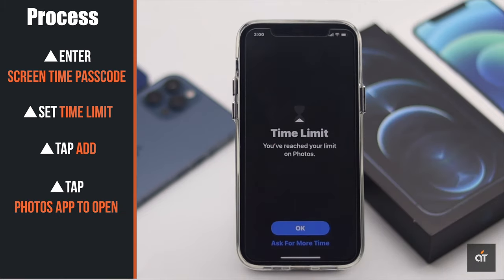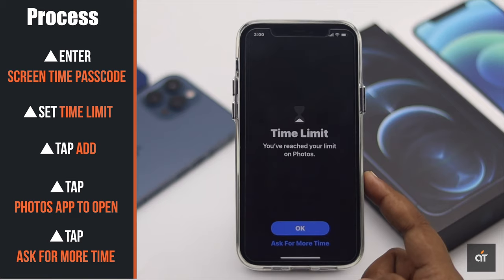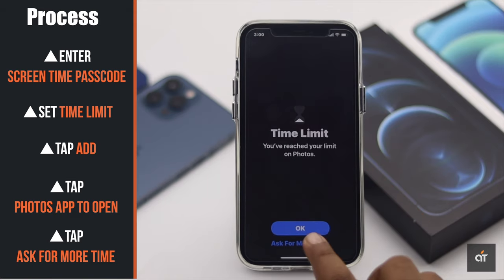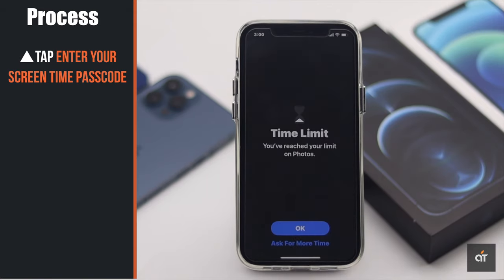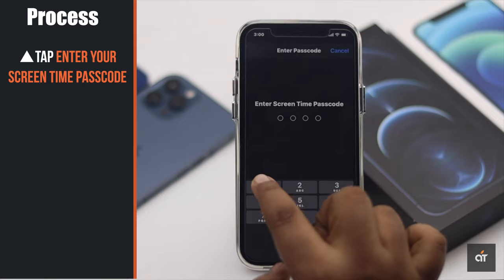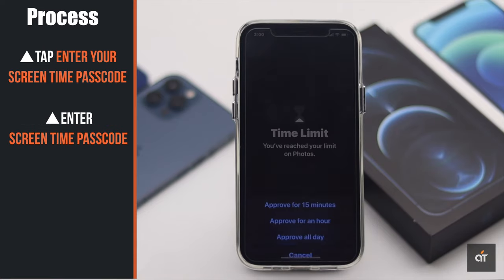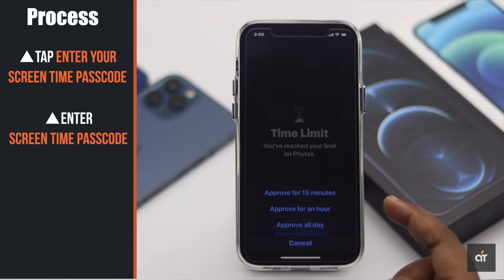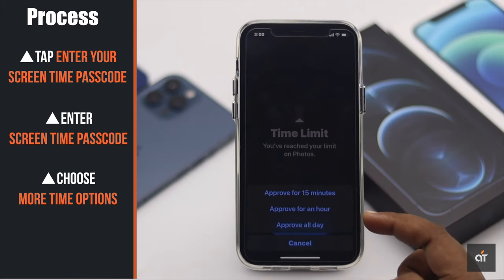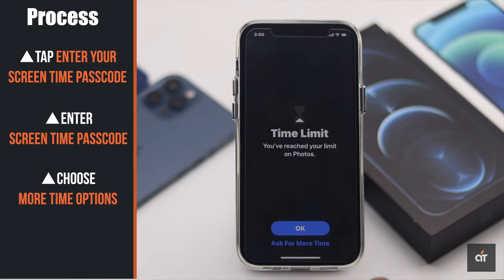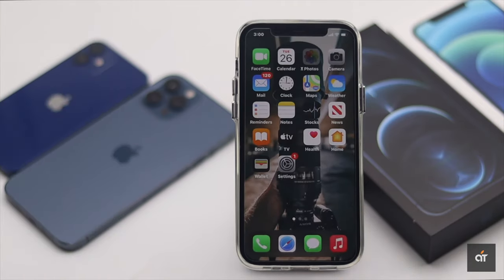Now whenever you open the Photos app you will see a limit screen. Tap 'Ask for More Time', tap 'Enter Screen Time Passcode', and enter your passcode. You can ask for more time, but after the time is over it will be grayed out again. So these are the two ways you can lock your photos with a passcode on iPhone 12, 12 Mini, and 12 Pro Max.